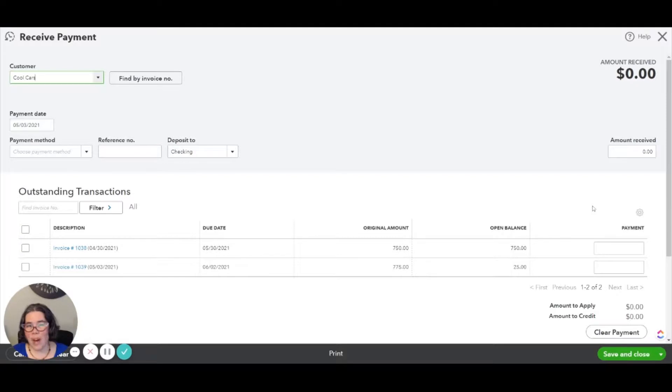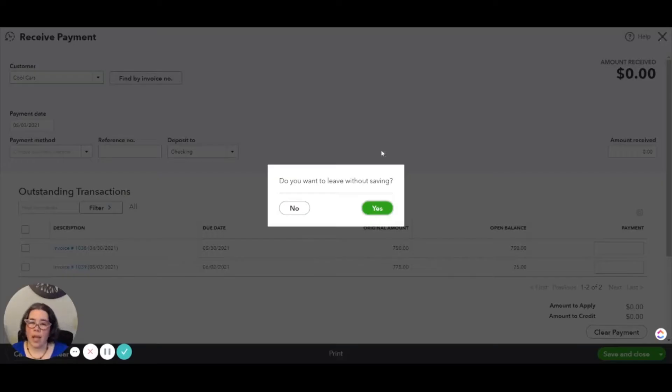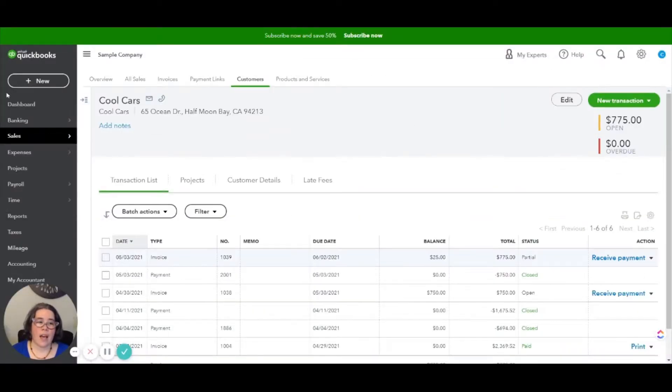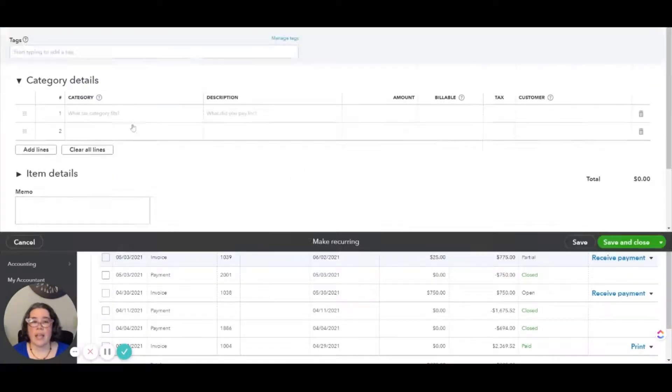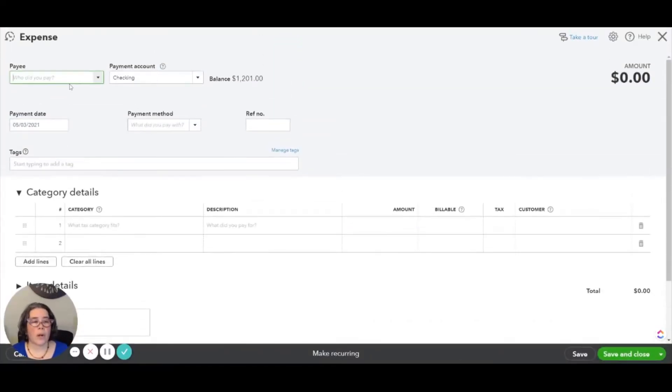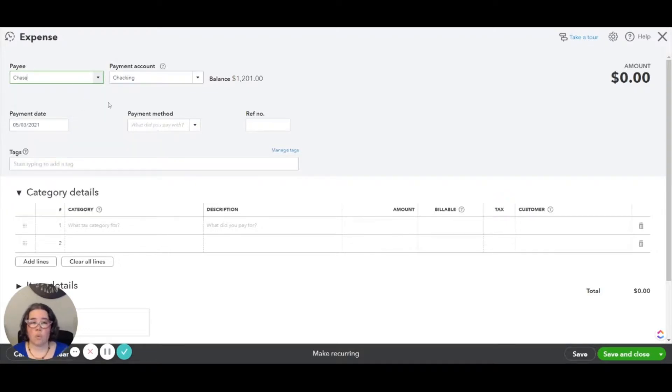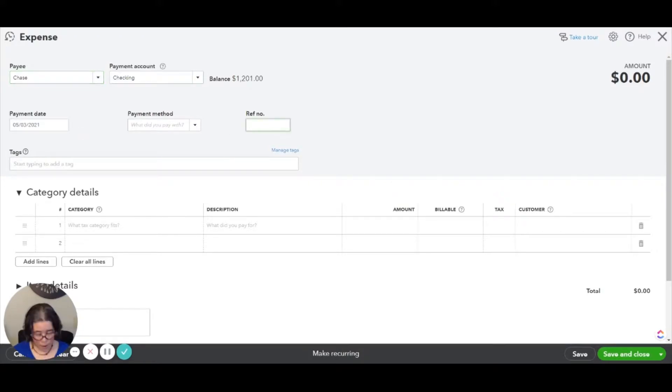But wait, there is one more thing. We still need to record that original fee that the bank charged you. So I'm going to exit out of this, and we're going to click on Plus New Expense. And we're going to record that fee that the bank charged. In this particular case, the bank is Chase, so you will enter the payee as the bank that you use. The date is the date that the check bounced. And the reference number is going to be NSF fee.